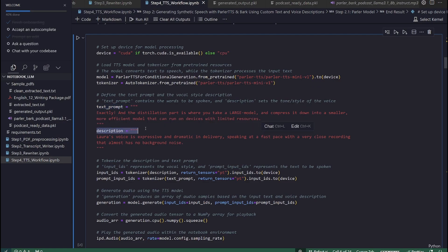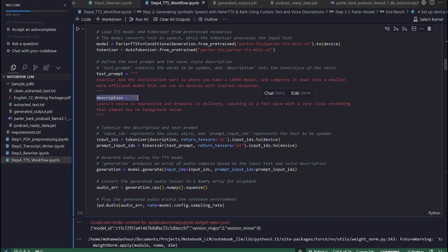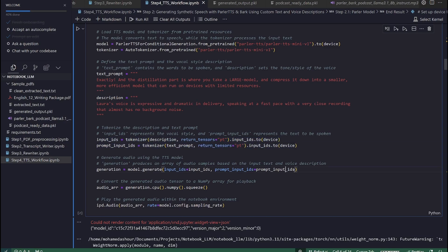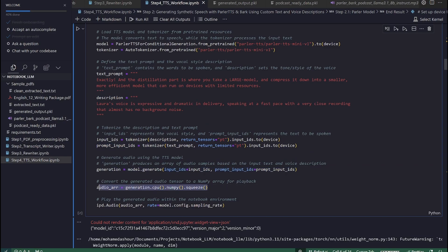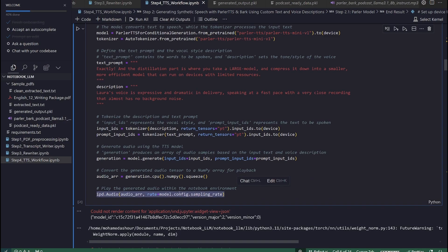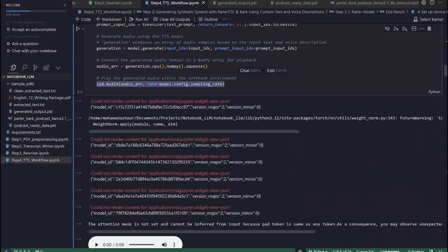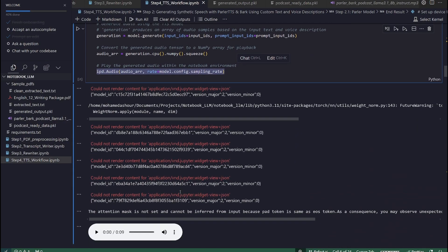Define text and description specifies the content to be spoken and describes the voice style. Tokenize inputs converts the text and voice description into token IDs that the model can understand. Generate audio passes the tokenized text and description to the model, which produces synthetic audio. Play audio plays the generated audio output in the notebook. The final output is an audio array that contains synthesized speech based on the given text, presented with the specified voice characteristics.